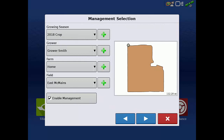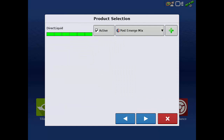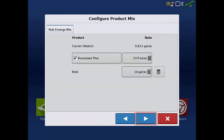Select the Season, Grower, Farm, and Field, then tap Next. Select the product you want to apply and tap Next. If using a tank mix, you will have to define the amount of each ingredient. Once the amounts are defined, tap Next.